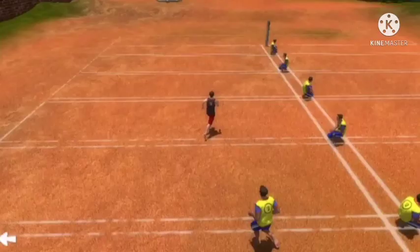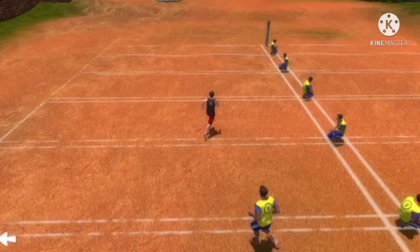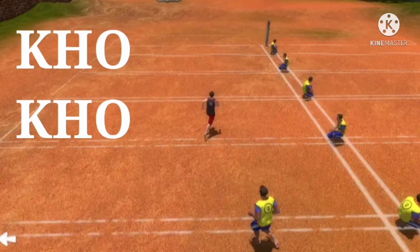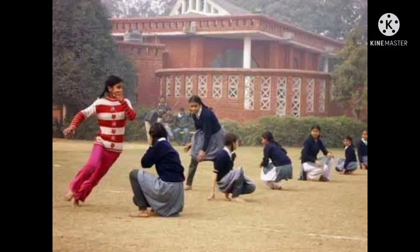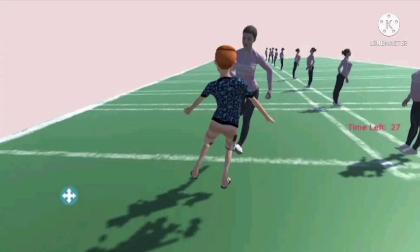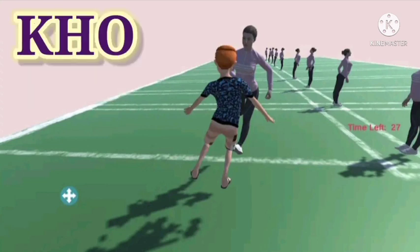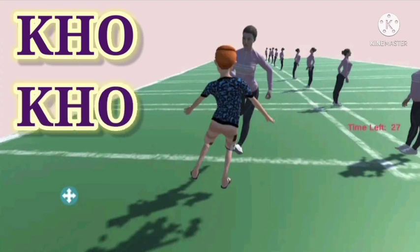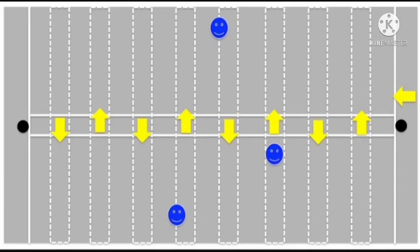Shall we see the next one? Here it is — a very interesting game. Can you identify it? It's Kho Kho! I know boys and girls like very much to play this Kho Kho game. Raise your hands — who likes this game? So many! Shall we spell the Kho Kho word? It's K H O K H O. Now just have a look at the Kho Kho game court.